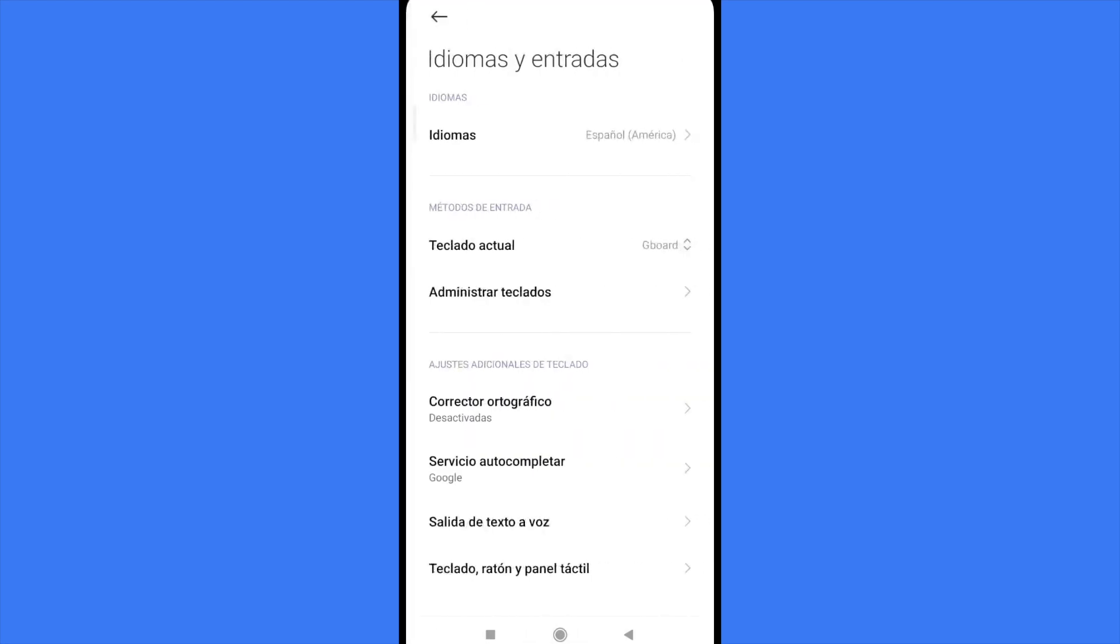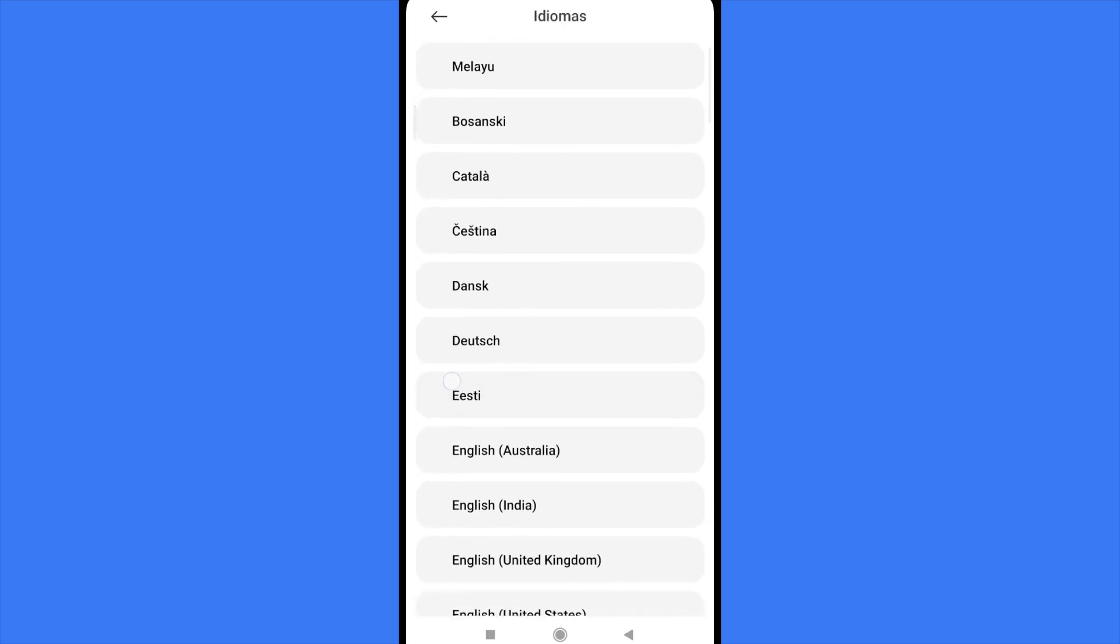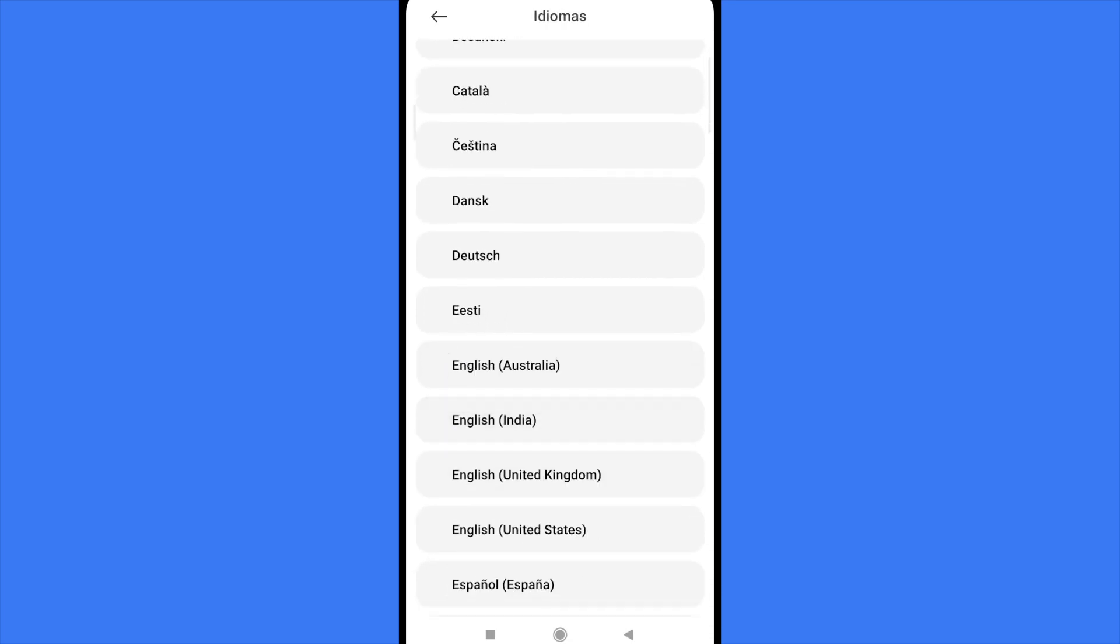That's how you can change the language in People mobile app. Thanks for watching.